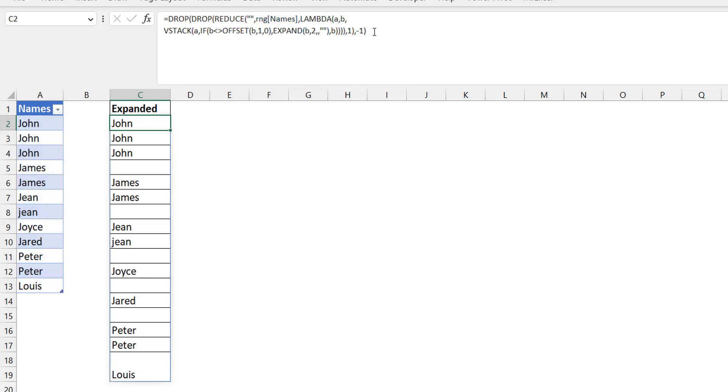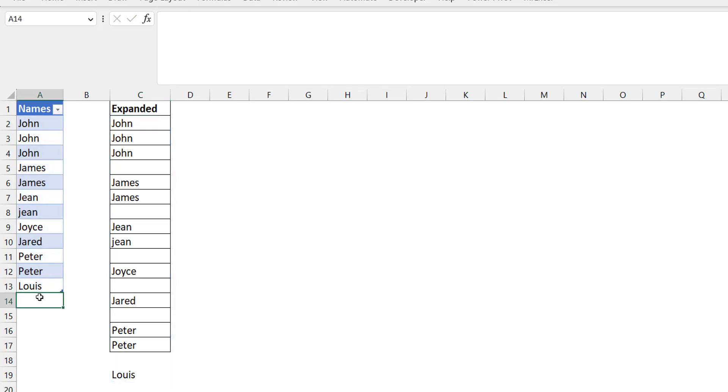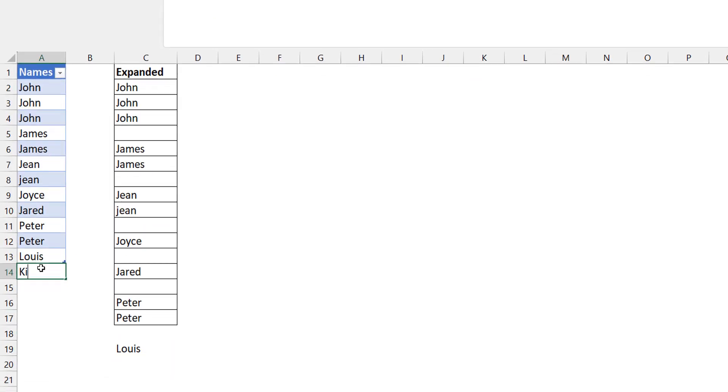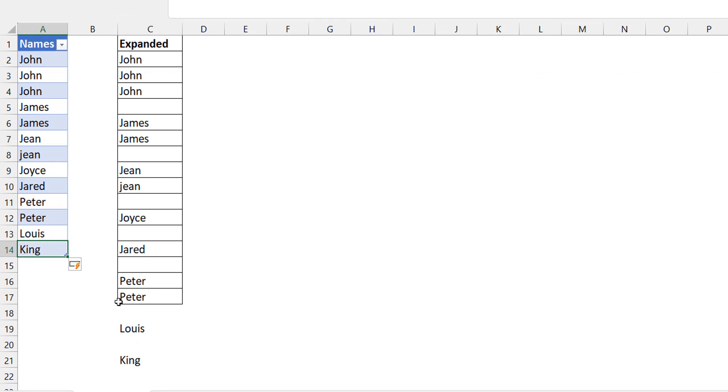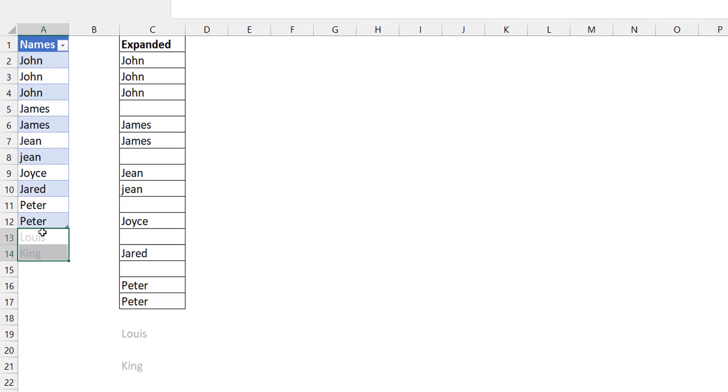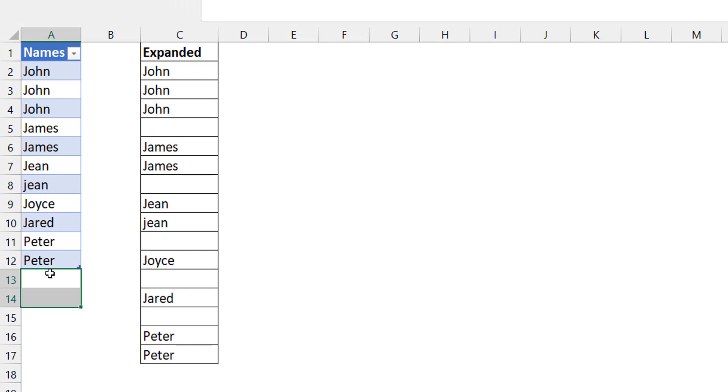If you add a name here, like King, you can see it added. If you take out these two, it expands and contracts.